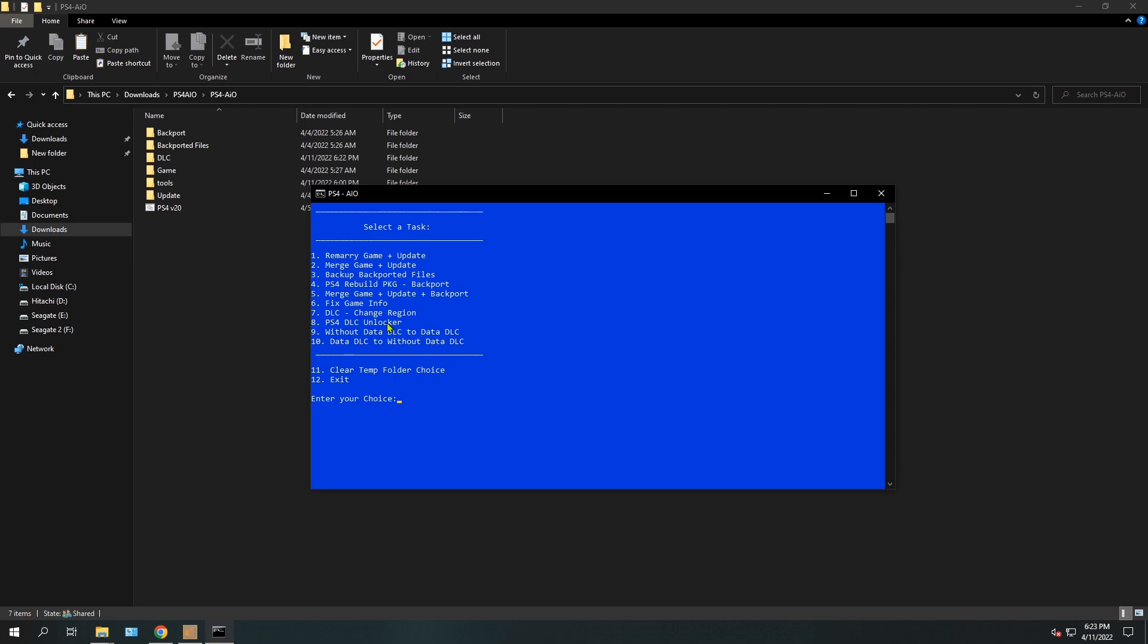game info. Sometimes you download a game that says version 1.50, and when you go to the PS4 and check the info, you find that it's 1.00. That's because the game has been merged with an update file, and therefore it will show you 1.00. To fix that, you will need option number 6. Basically, you will create a small patch file that you install on the PS4, and then the correct game version will appear in the info section.